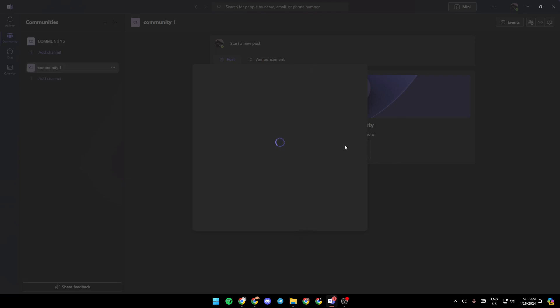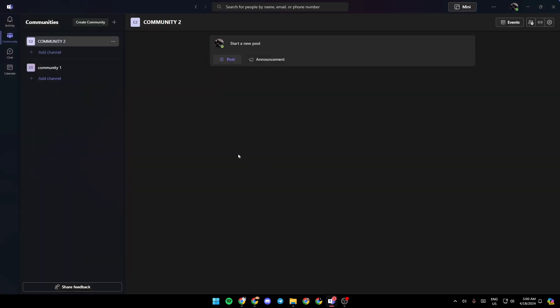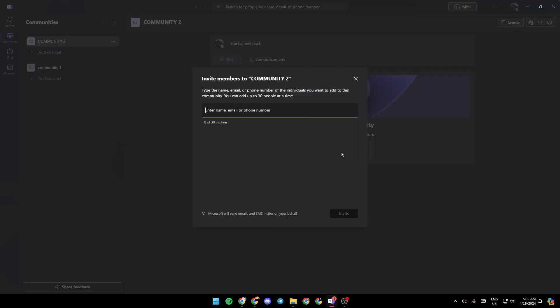Then just wait for it to load. As you can see, we created the community. Now, if you want to invite people, go ahead and click on invite right here. Then enter their email, phone number, or name. If you find them right here, select them and click on invite.